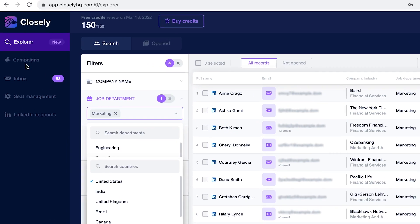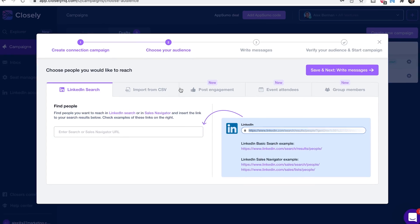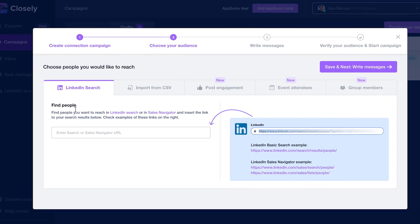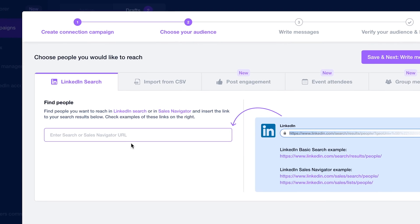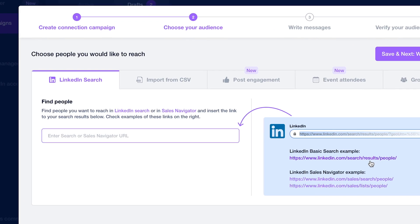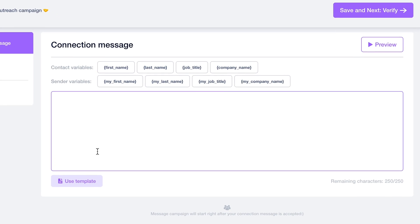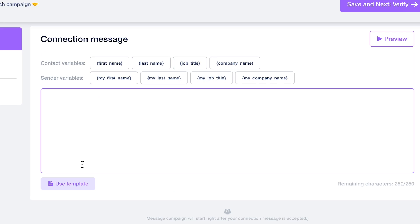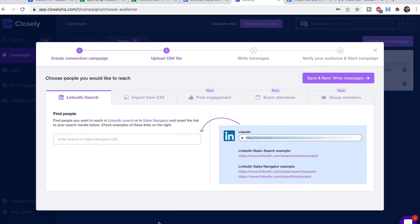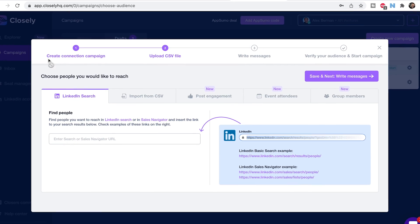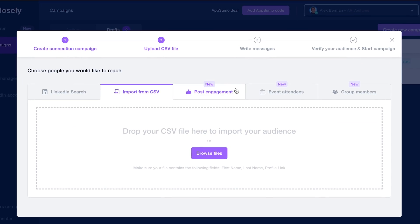Now that we have some leads generated, there's even a campaign sending option. All we would do is generate our LinkedIn search — you can just enter your search or a sales navigator URL. Then we'd write our messages using this messaging tool, and then we'd verify audience and start campaign. It'll automatically generate leads based on LinkedIn search, and you can also import from CSV.